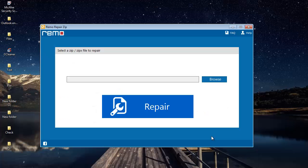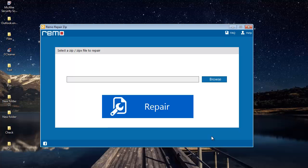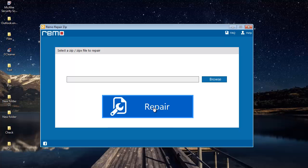This is how the main screen of this software looks like when you launch it on your computer. All you see here are just two buttons: the browse button and the repair button. We will come to the repair button later. First I will click on the browse button.